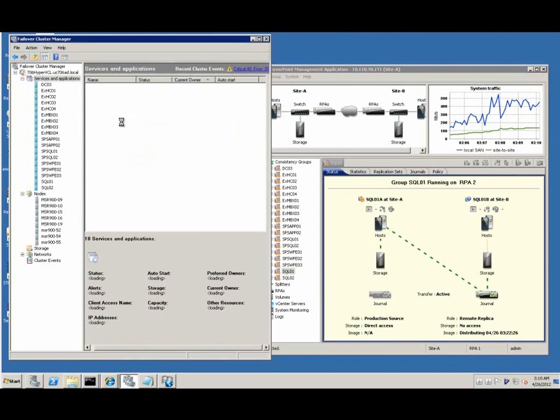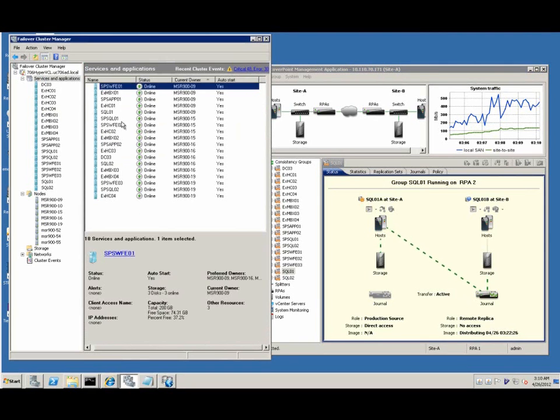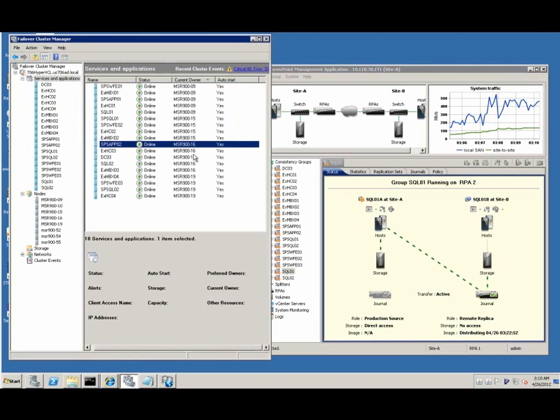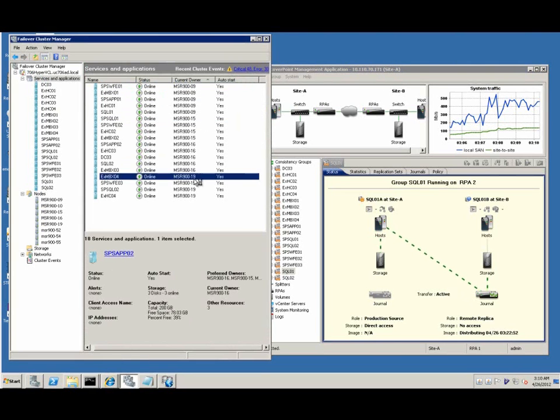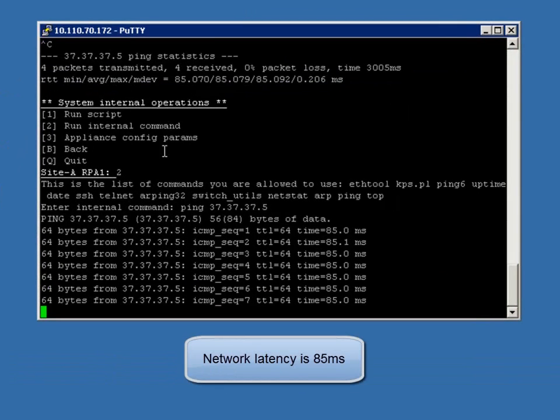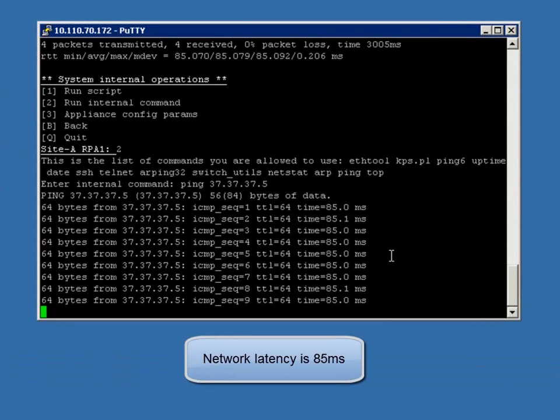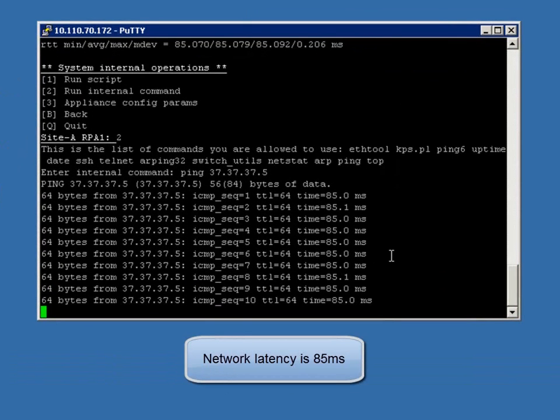From the Windows failover cluster manager, we can see all the virtual machines are online and between the production site and the DR site, we have 85 ms network latency.